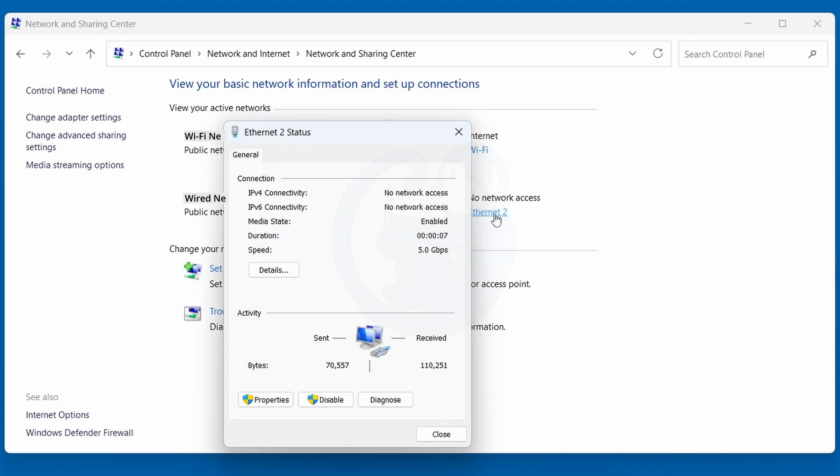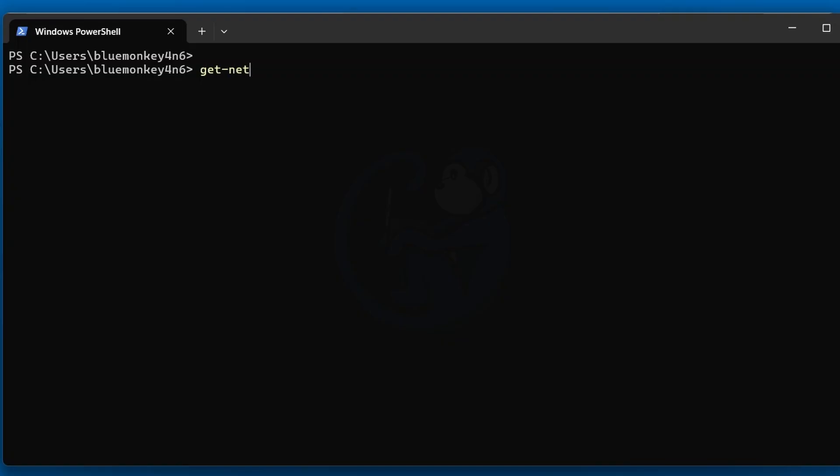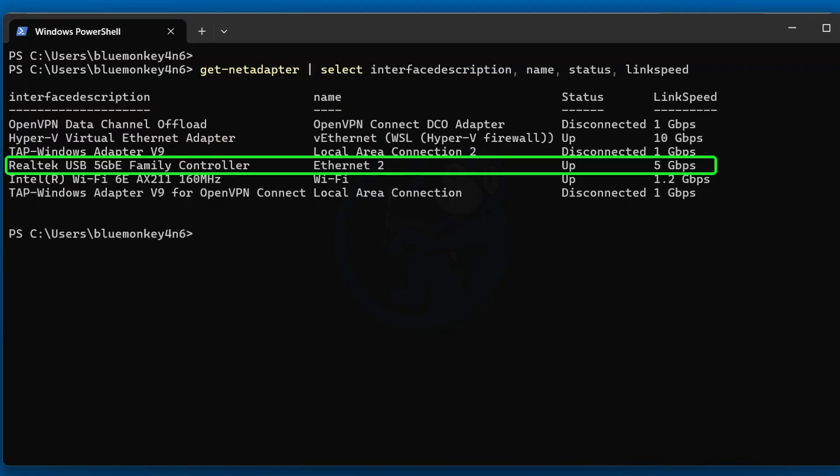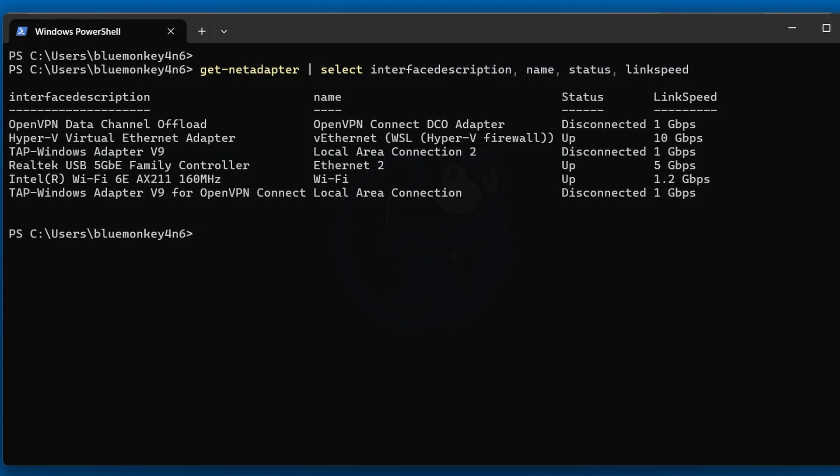You can also get the same info from PowerShell using the get net adapter commandlet. The line of interest is the one here that says Realtek USB 5 gig ethernet controller, and it does confirm that the speed is running at 5 gigabits per second.